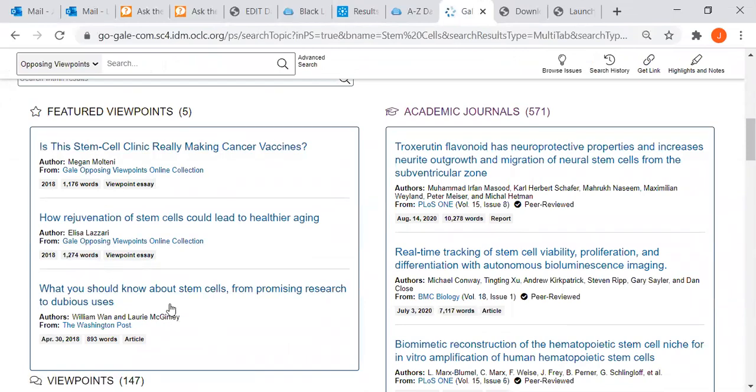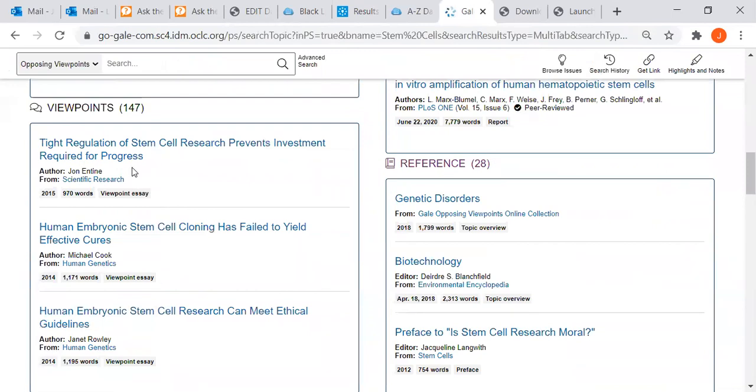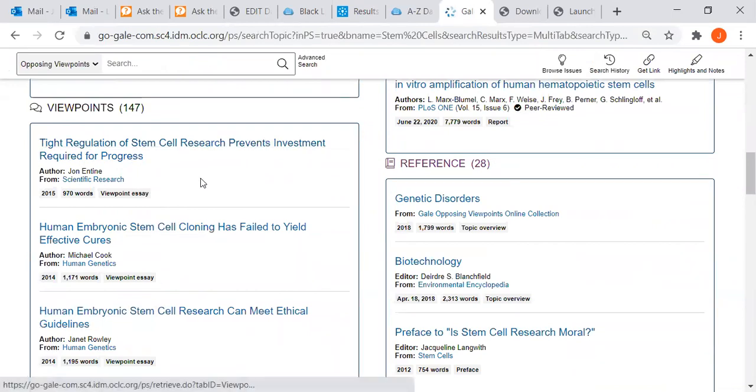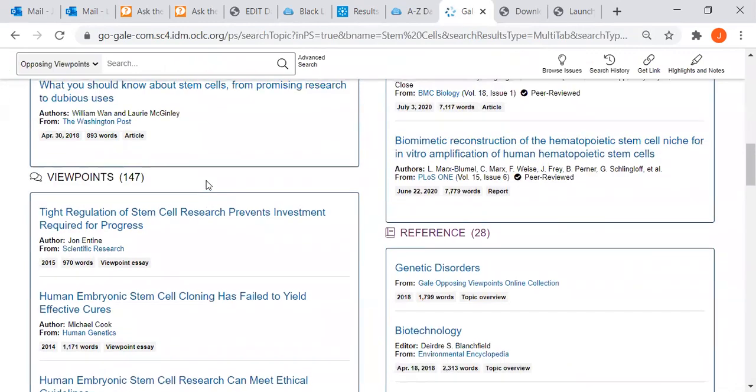It only lists three per box, but we have five featured viewpoints and actually a total of 147 viewpoints. These are essays written for and against the topic.